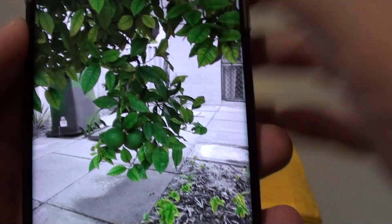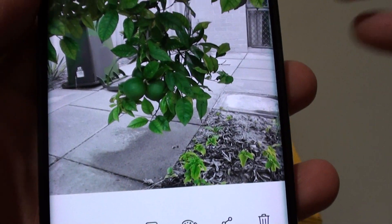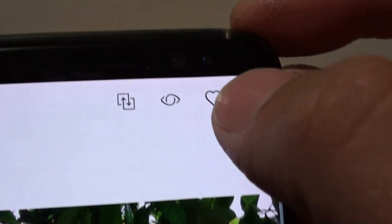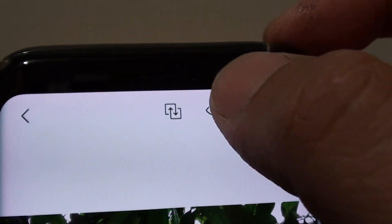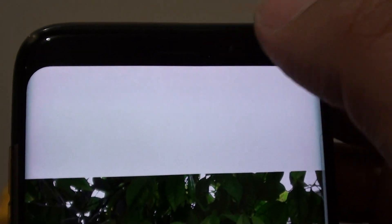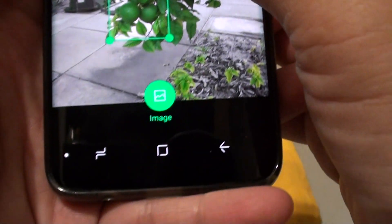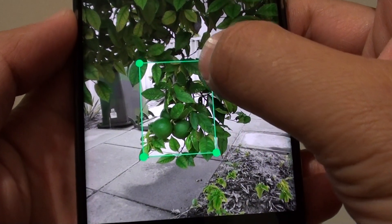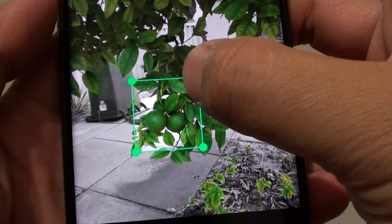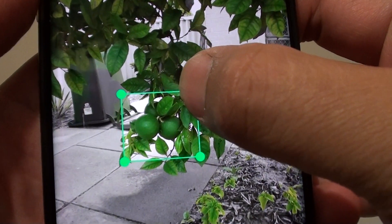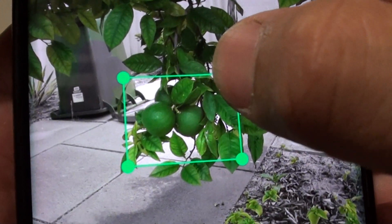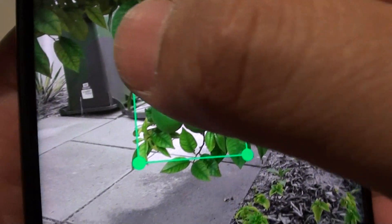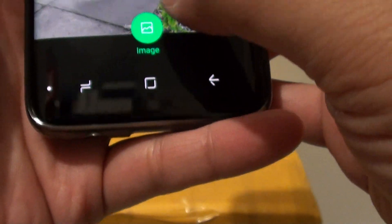You don't have to search for the whole photo — you can select part of the photo. What you want to do first is tap on this icon here, the Bixby Search icon. Tap on that and then you can use the selection marker to select the part of the image where you want to search. Let's just focus on this orange, so we narrow it down to just the orange and then we tap on the image.